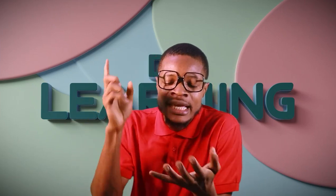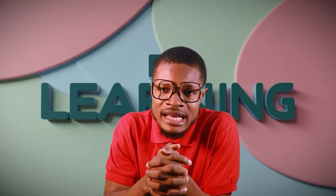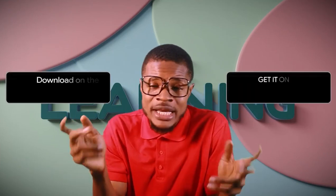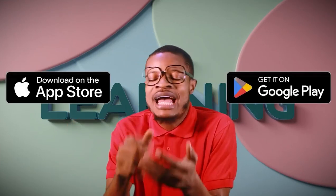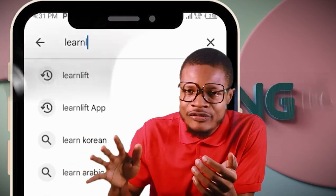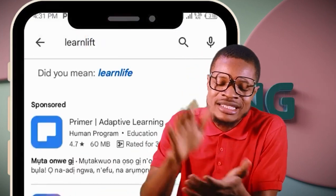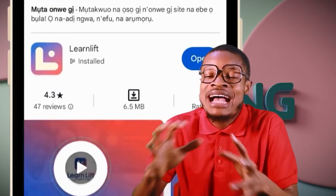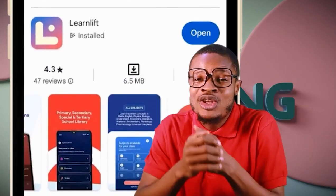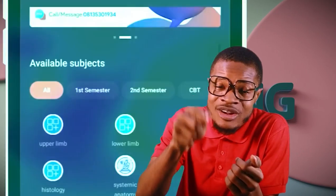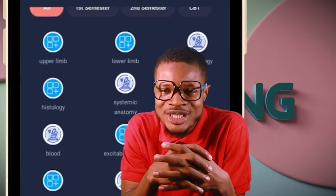A complete series of classes in anatomy, physiology, and biochemistry are all available in the LearnLift app. Just head to Play Store or App Store, type 'LearnLift,' download the app, and you have access to all your classes including the continuation of this lesson.